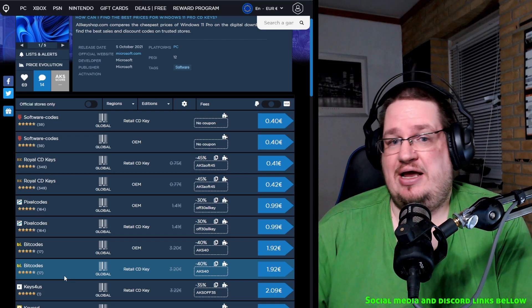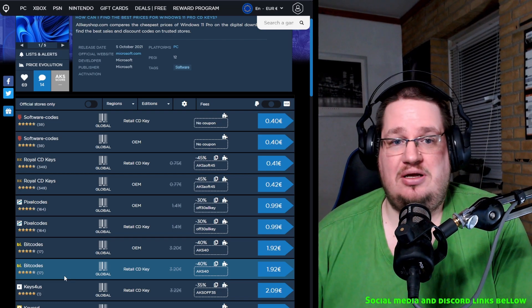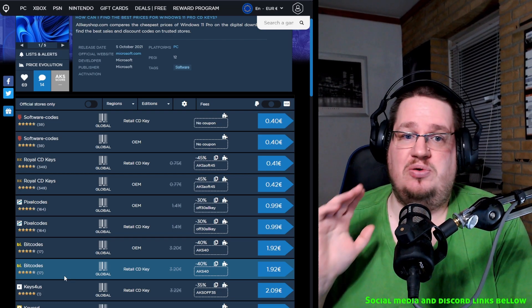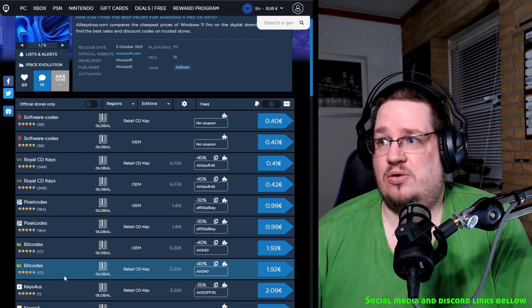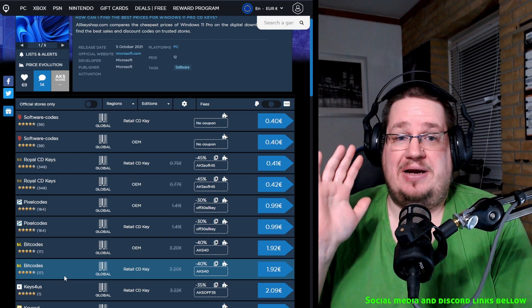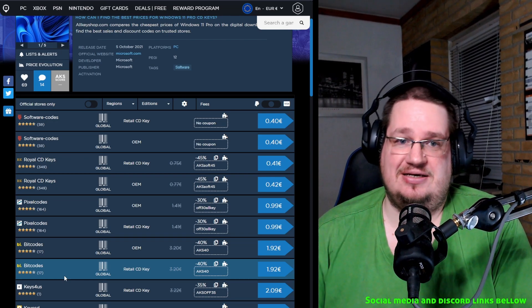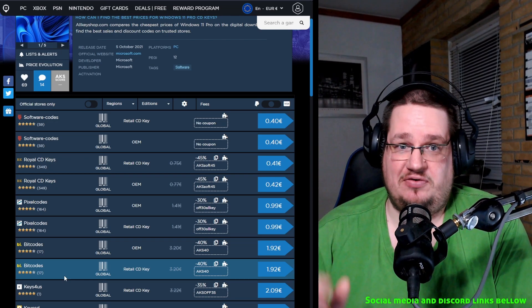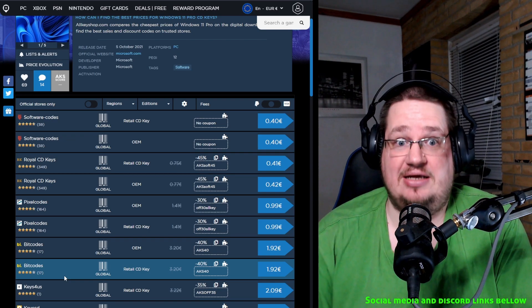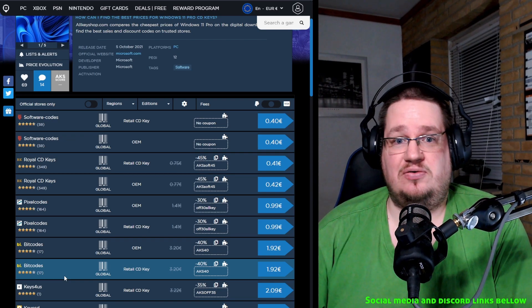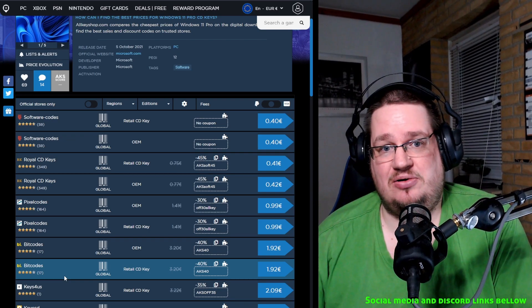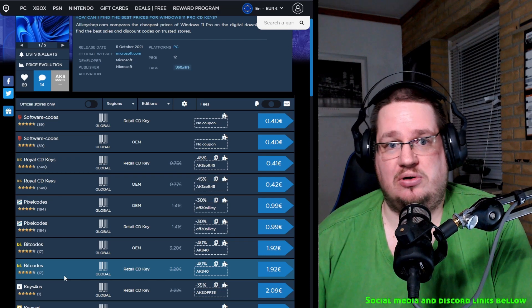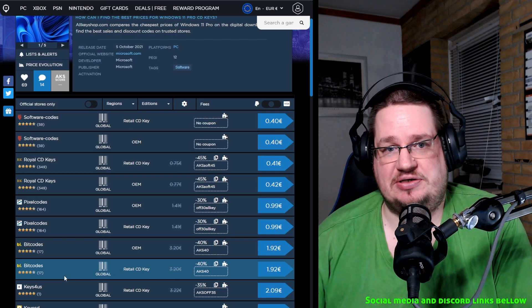And more than likely or more than not, they are working and you just go home and you can activate Windows with that one. I know plenty of IT people that have done that, again, for years.